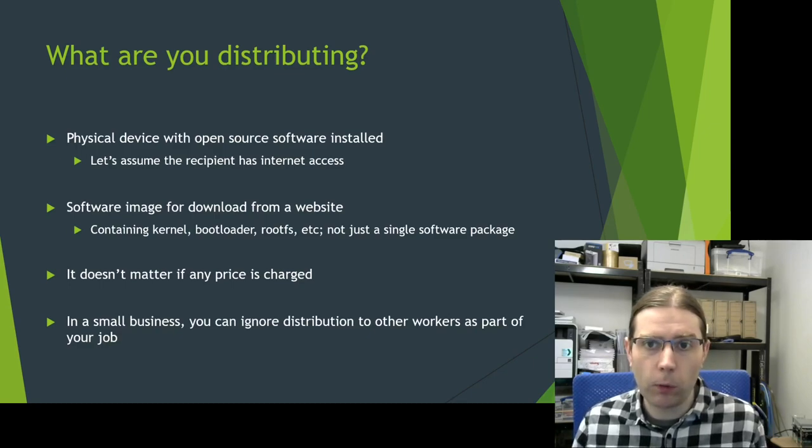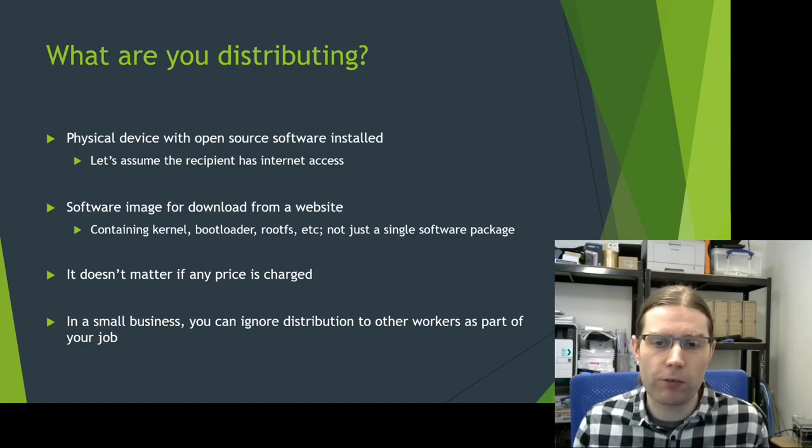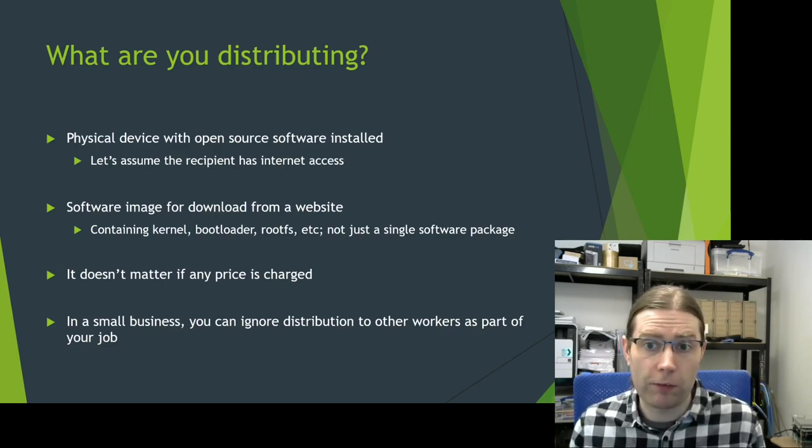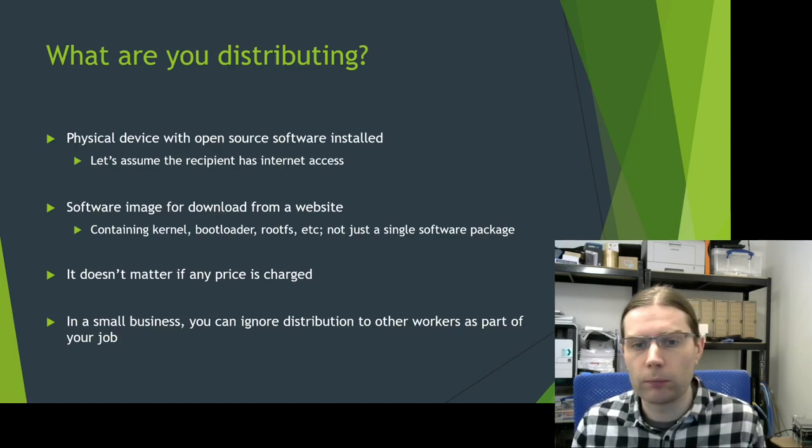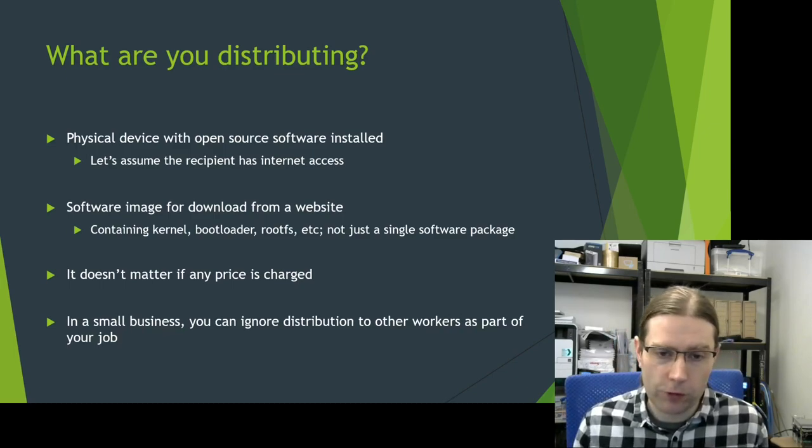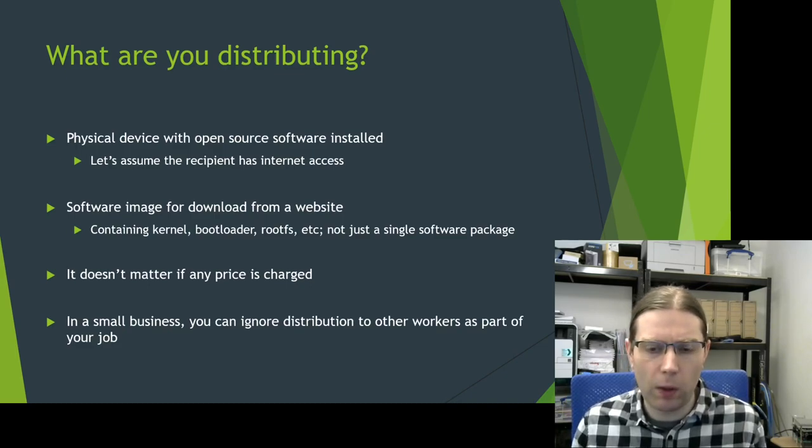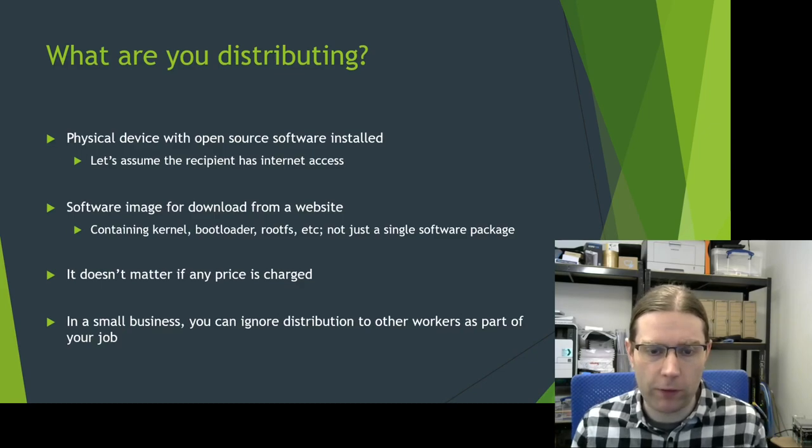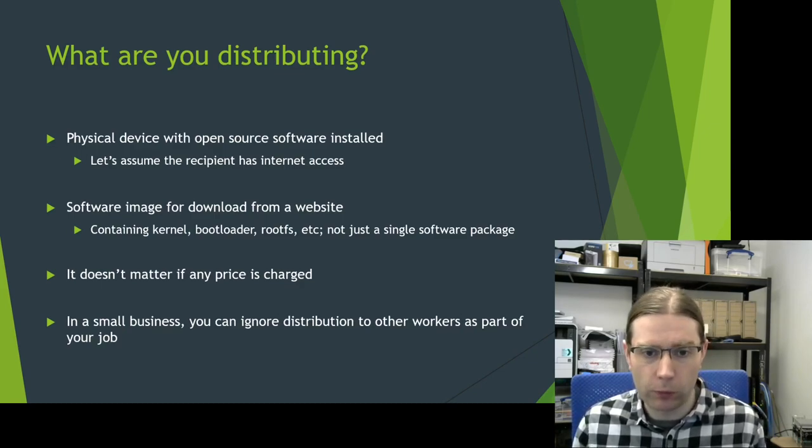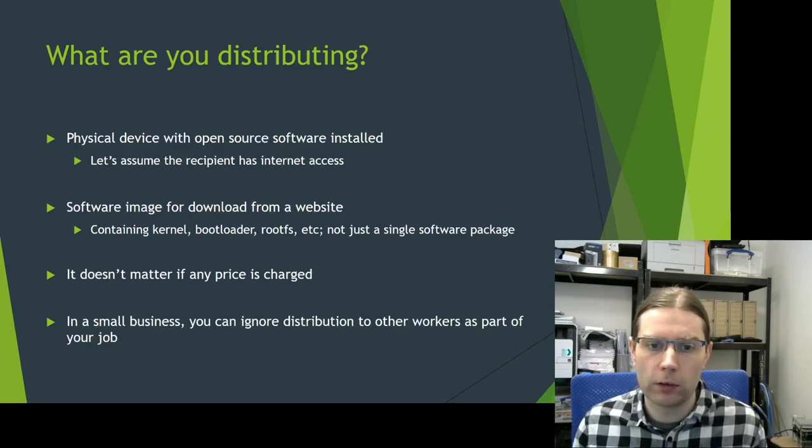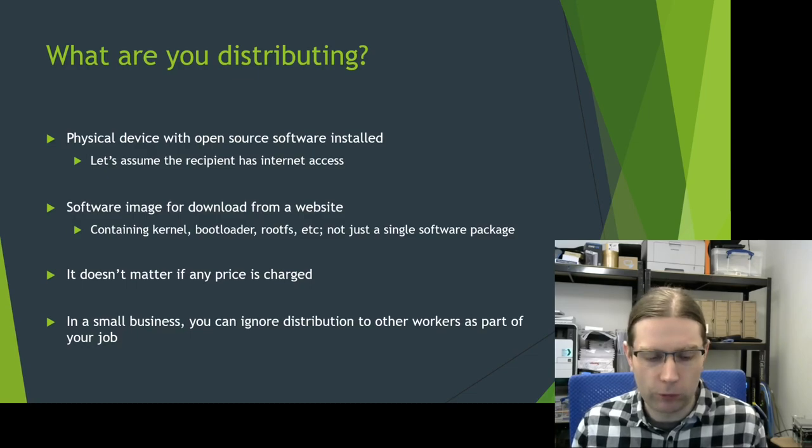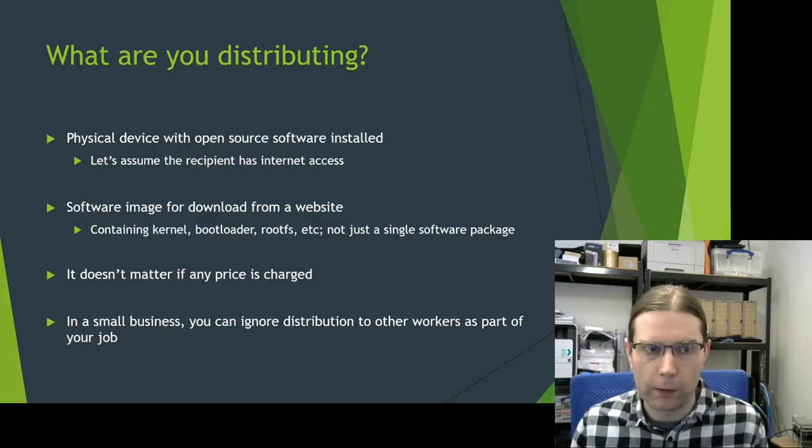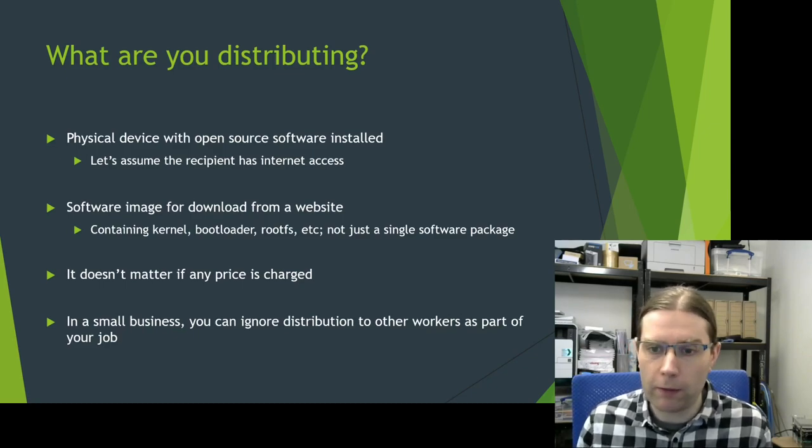And it's important when considering this distribution, it really doesn't matter whether there's any price charged to the person who's receiving this. It is distribution, whether it's free or whether there is a price charged. The one case where we can ignore things really is if you're in a small business and you're distributing these images to somebody else within the same organization as part of the job that you're doing, then that's not really considered distribution to a third party.